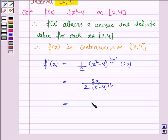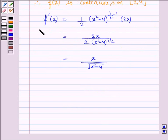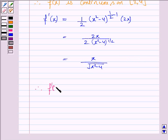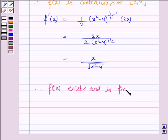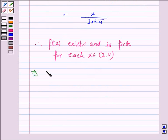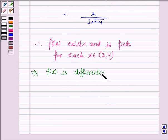f(x) is continuous on the closed interval. For f(x) equal to the square root of x squared minus 4, we see that f'(x) exists for all values of x belonging to the interval 2 to 4. Therefore, f'(x) exists and is finite for each x in the open interval 2 to 4, which implies f(x) is differentiable on the open interval 2 to 4.